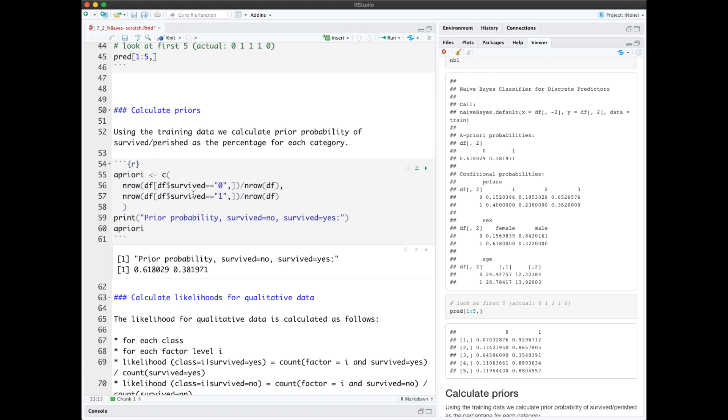Calculating the priors is as simple as subsetting the dataset to be either survived or not survived, and dividing by the total number of rows. And we see we get the same prior probabilities that we got from Naive Bayes.